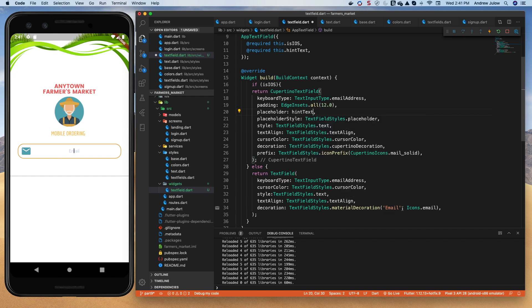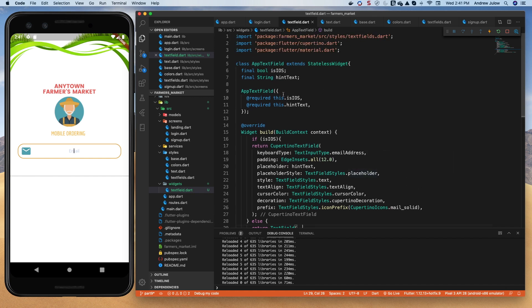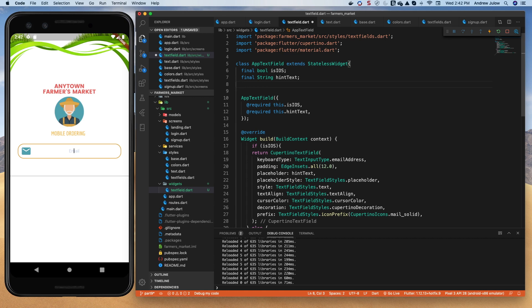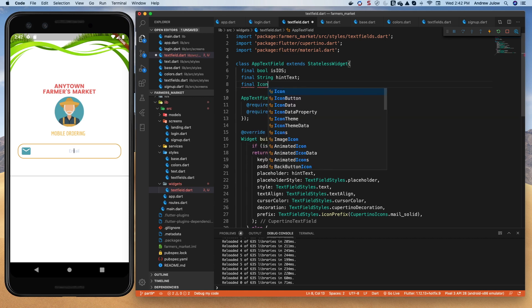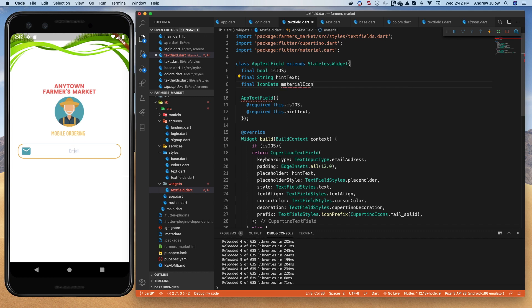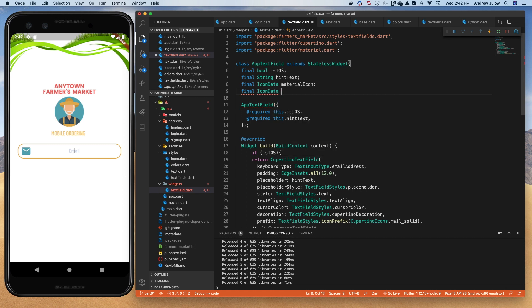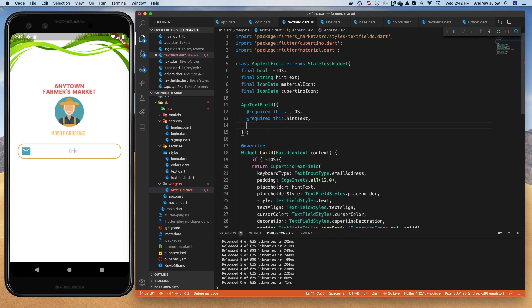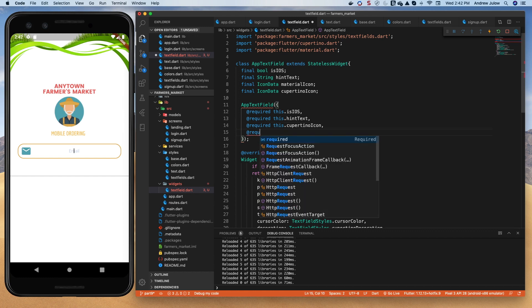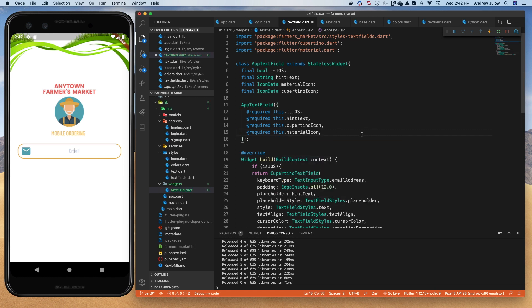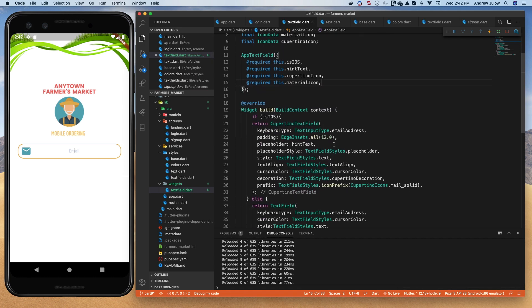We'll replace the hardcoded 'email' with hintText in both the Cupertino and material sections. I've got a Cupertino icon used as a prefix and a material icon used as a prefix, so we might want to give our text field a field for both. We'll add `final IconData materialIcon` and `final IconData cupertinoIcon`. The way we built our text field they really need that prefix, so let's make both of those required in the constructor.